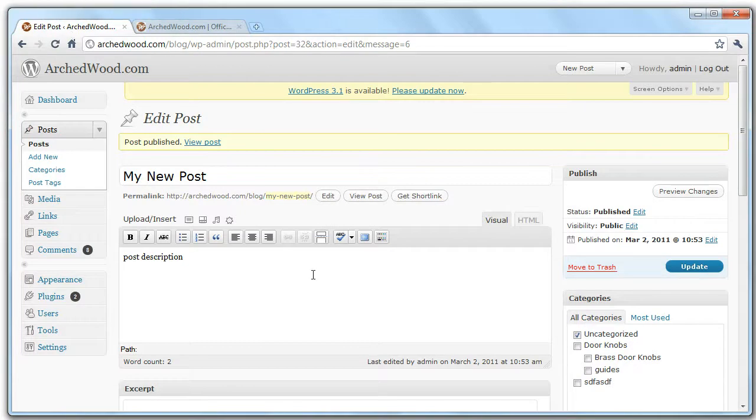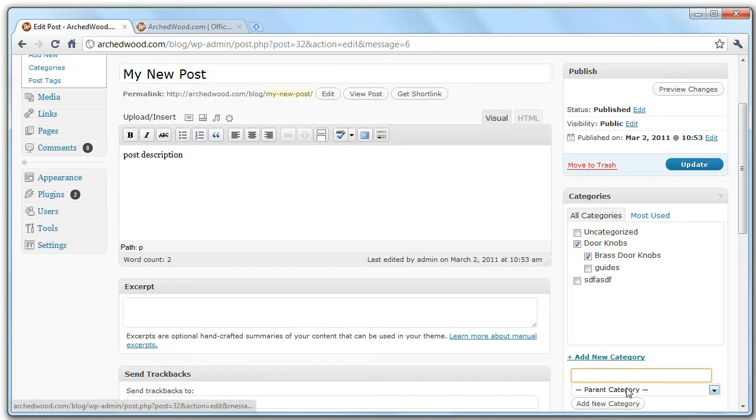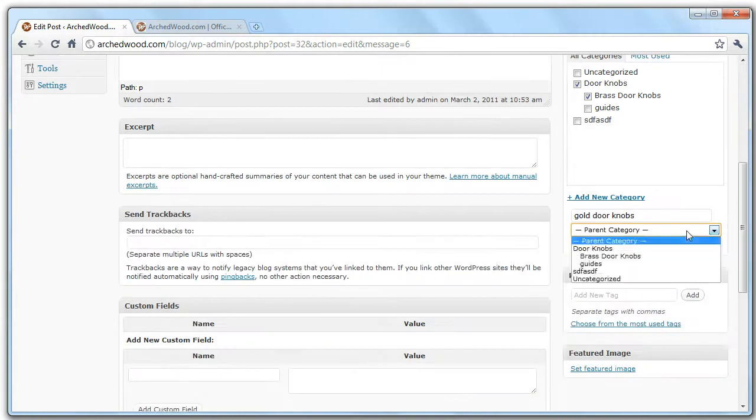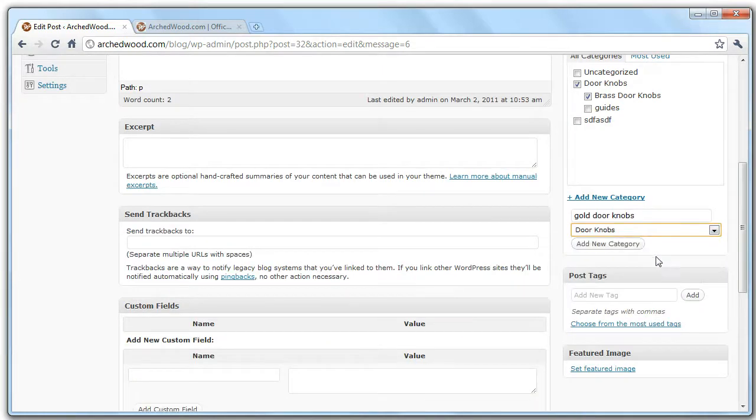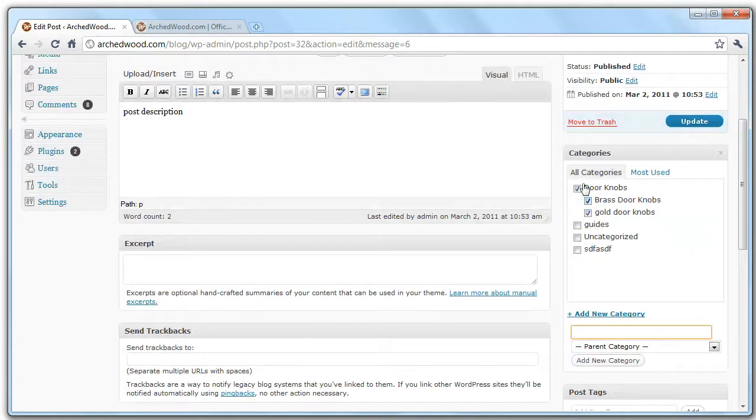The next thing you're probably going to want to do is make sure that your post is categorized. So we can either add it to existing categories, or let's say you wanted to add a new subsection to doorknobs, let's say gold doorknobs, and you pick a parent, and this allows you to add it to those subcategories.